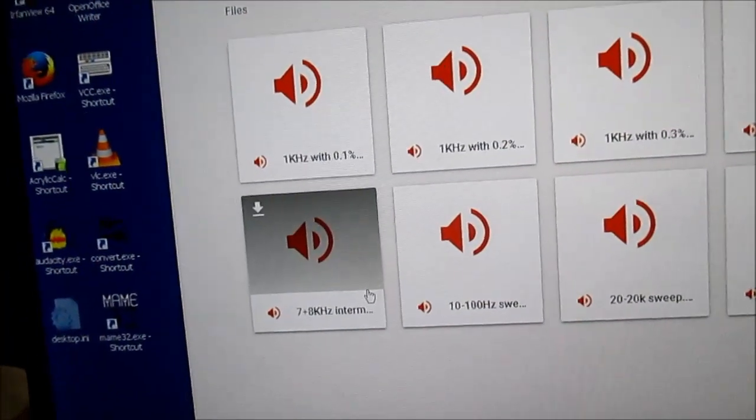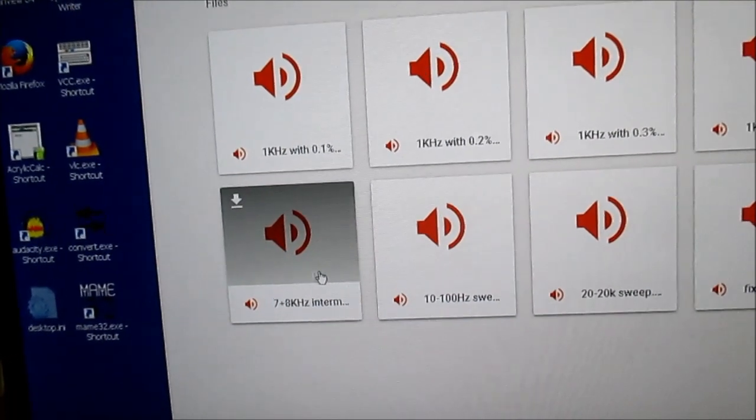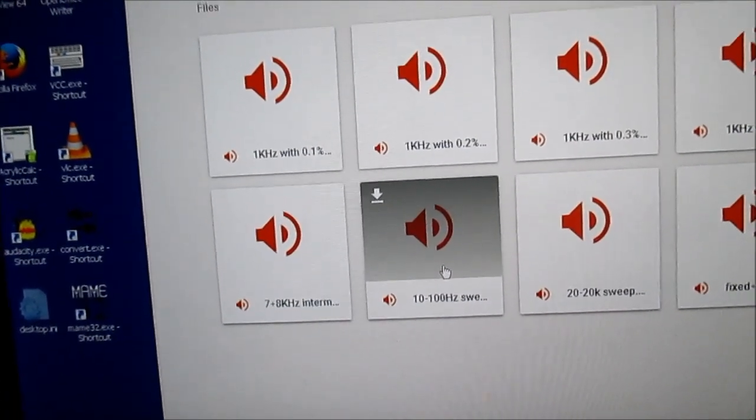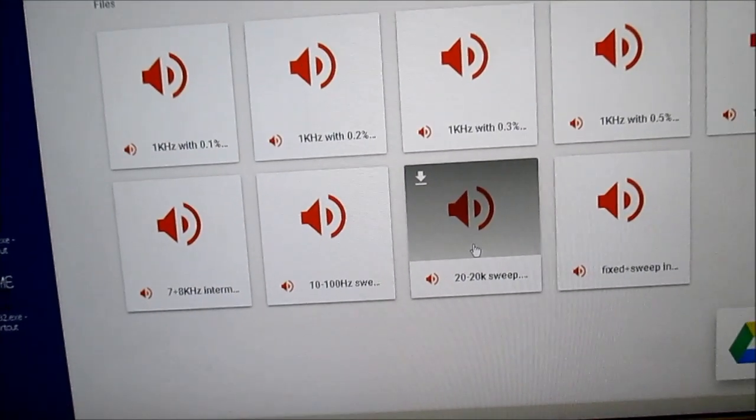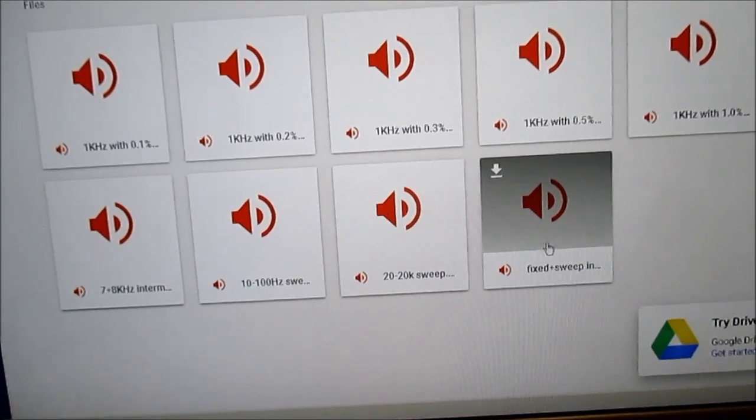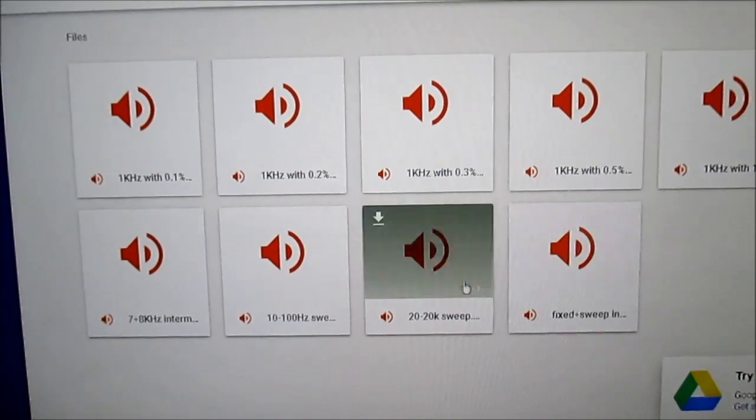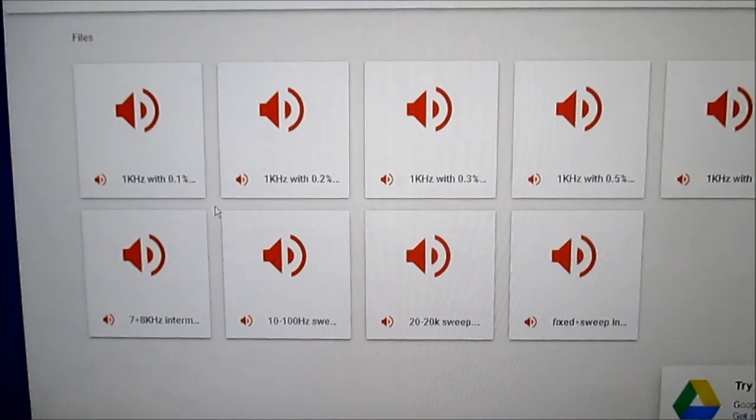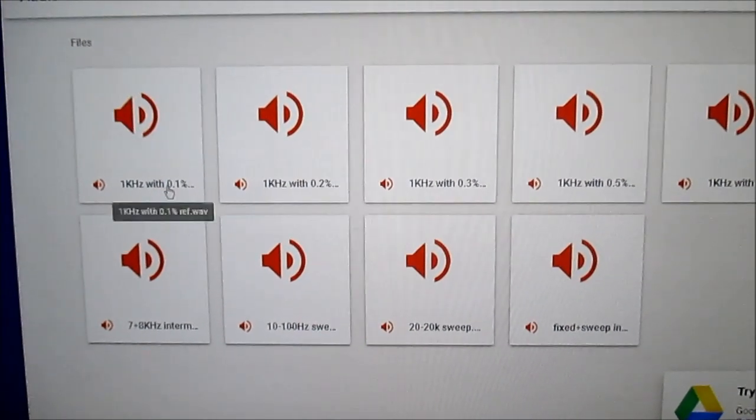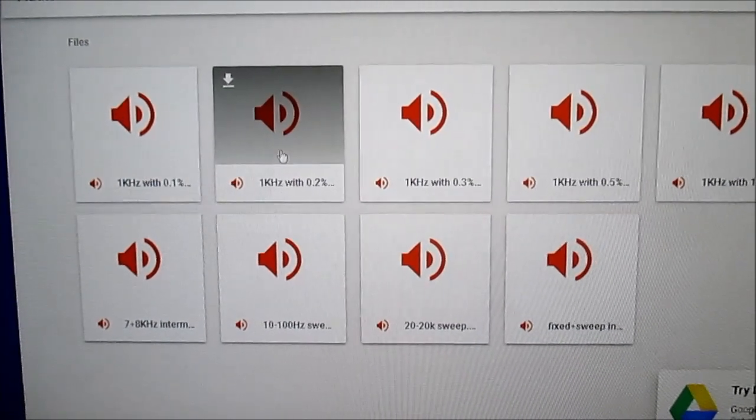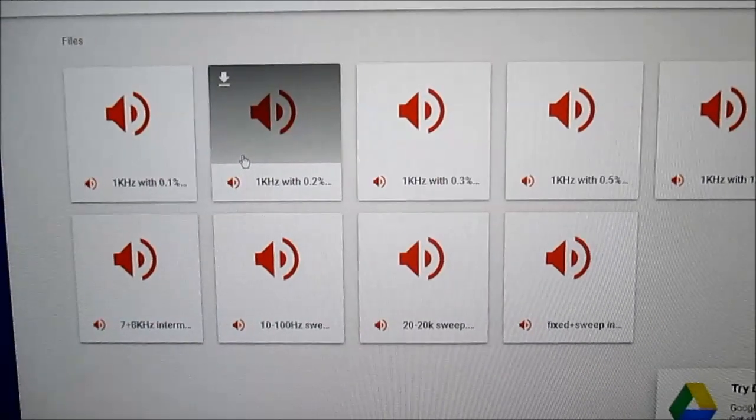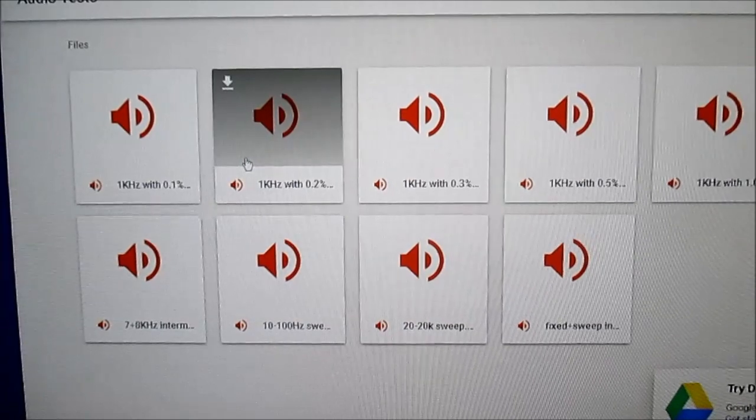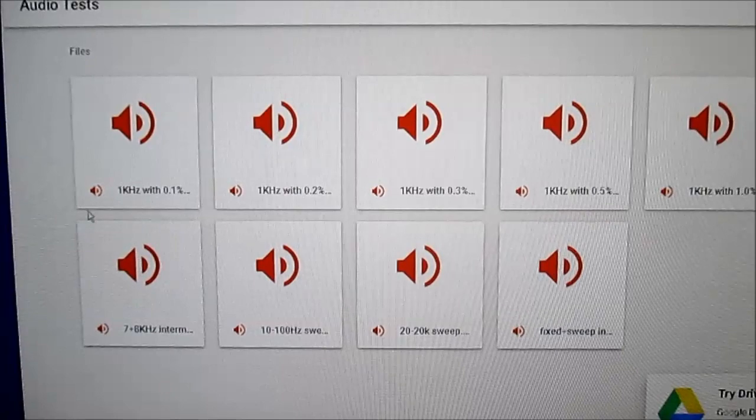But you probably would be most interested in the 1% one. I also have a 7 plus 8kHz intermodulation distortion test, a 10 to 100kHz sweep, a 20 to 20kHz sweep, and a fixed plus sweep intermodulation test signal. So these are all WAV files. They're completely distortion free. They're going to have minimal noise well below minus 100 dB as long as the device you play it on is low distortion and low noise. You'll have excellent test files to use here.